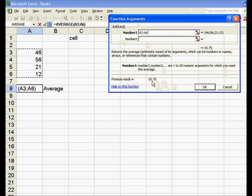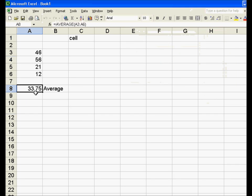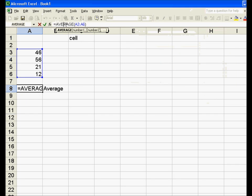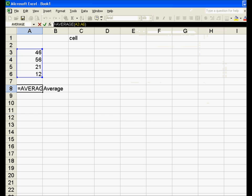It tells you a formula result, and we'll see 33.75 show up right here. Note that we could have gotten the same result by physically typing in: equals, then spell out AVERAGE, then parentheses, choose those cells the same way, and then close the parentheses.